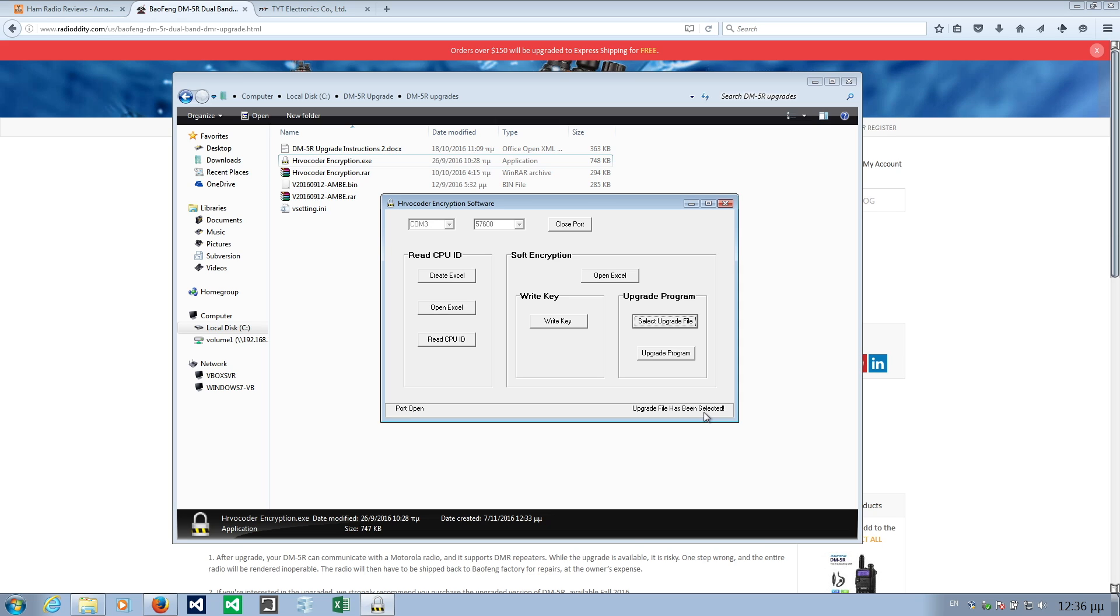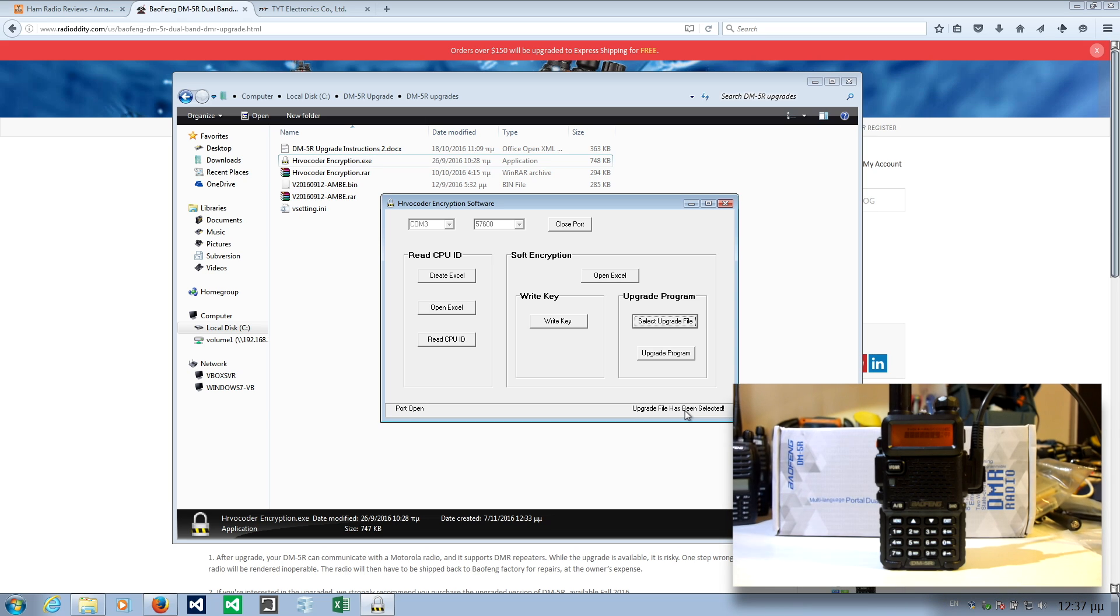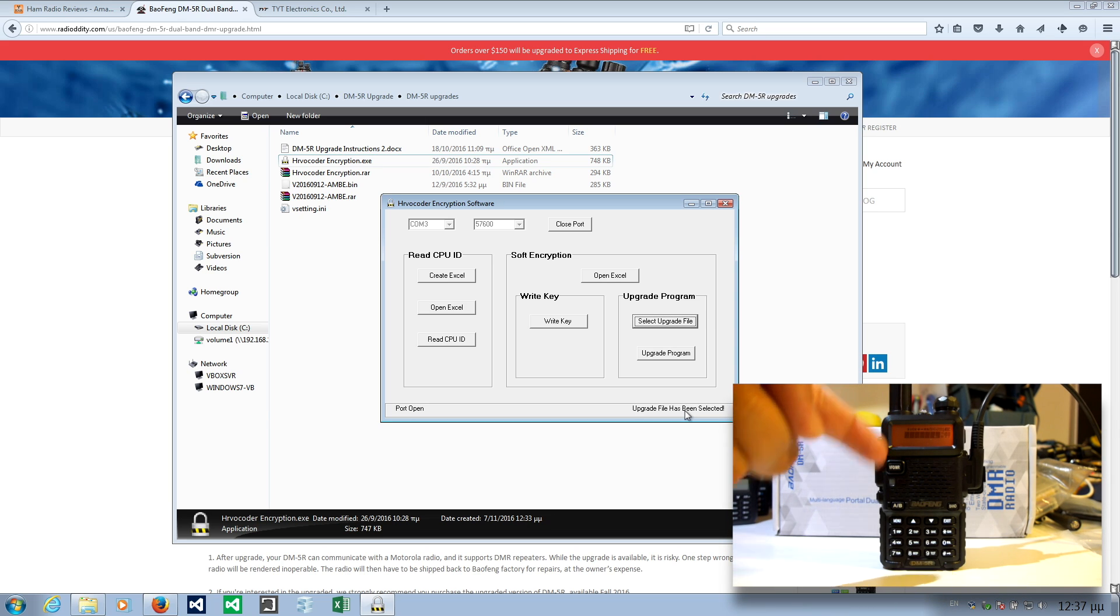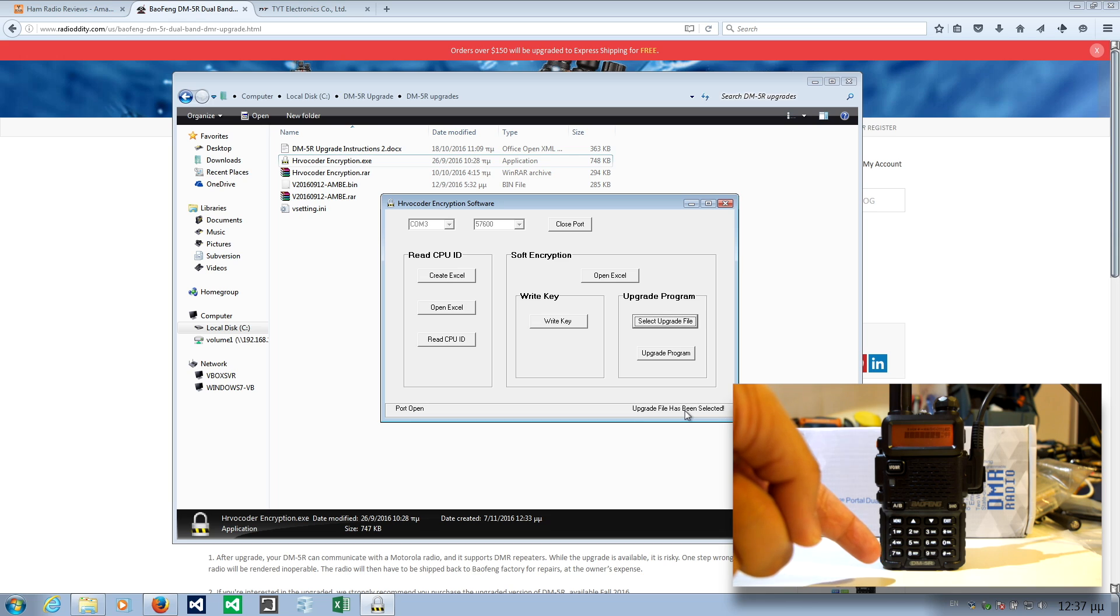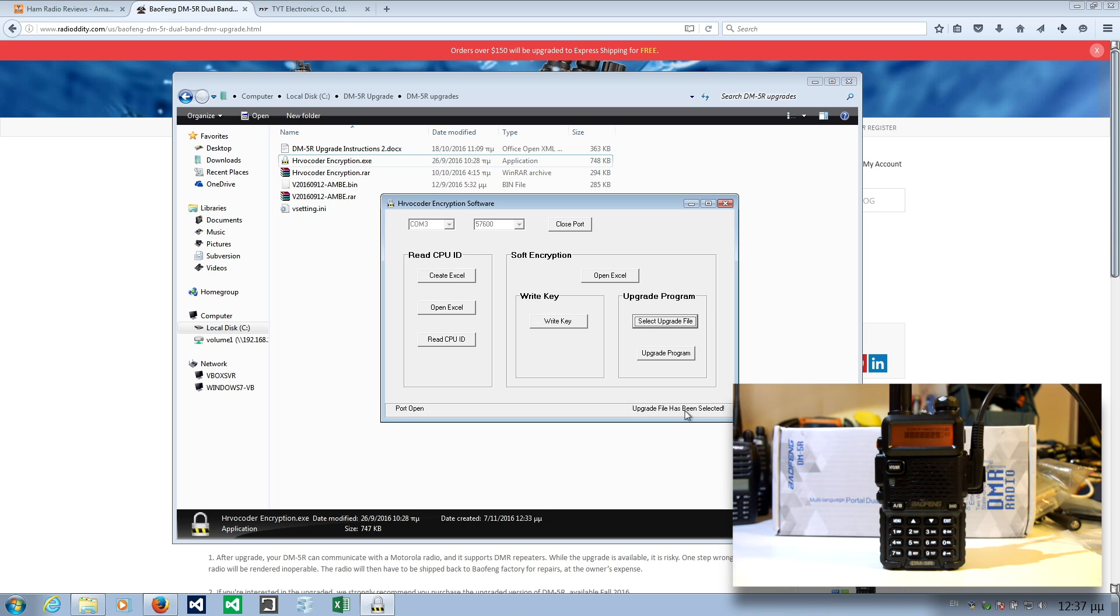It says upgrade file has been selected. The instructions say that after you have selected the upgrade file you need to make sure that the radio screen and keypad are lit up. The screen is lit up and the keypad is also lit up. This means there is an open port connected and it is in developer mode.